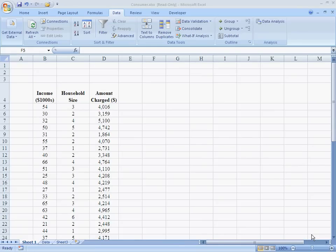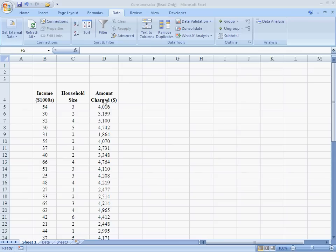What I want to talk about here is multiple regression. Multiple regression is trying to find a way to linearly explain the particular variable, in this case the amount charged on credit cards, using more than one explanatory variable.